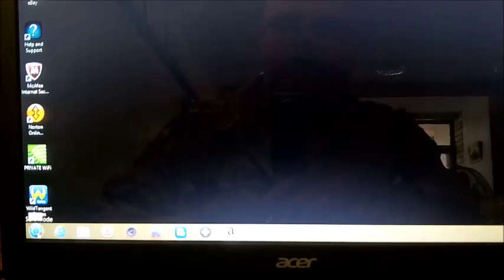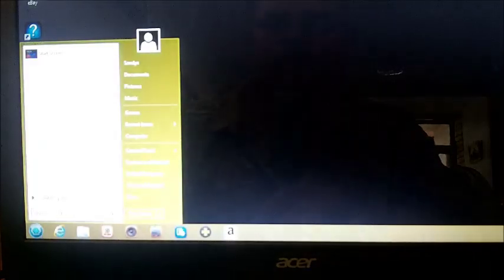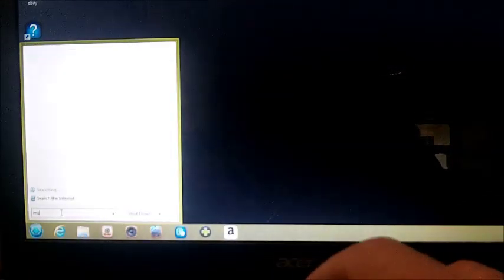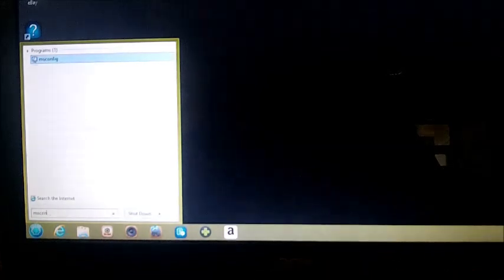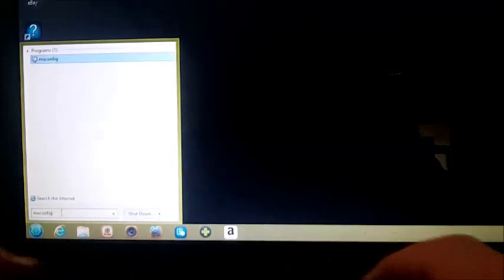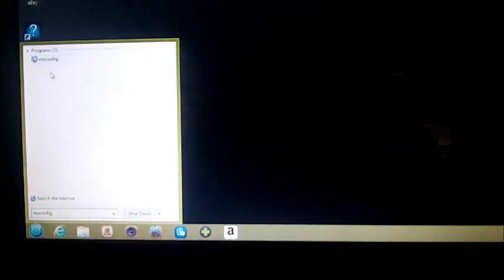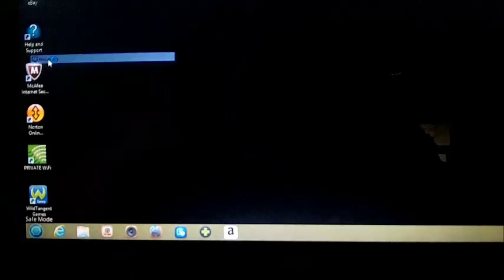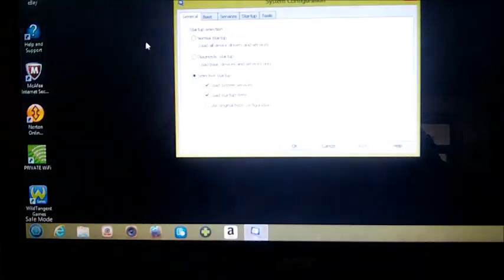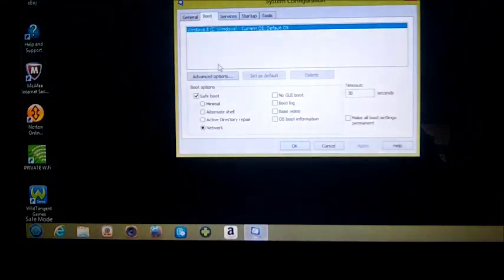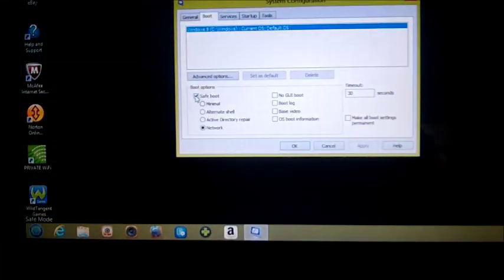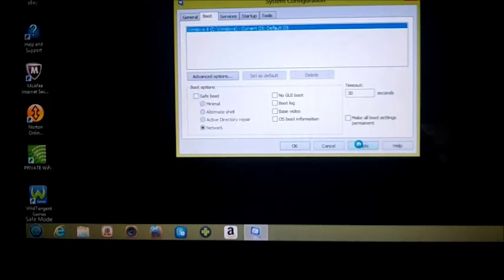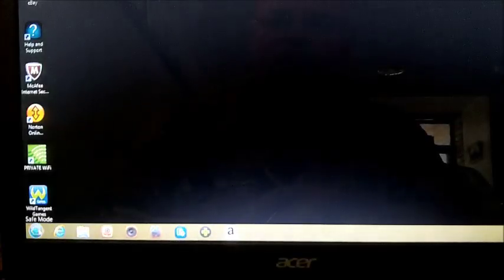We're going to click on the start button, click on msconfig, and then go back into the boot menu here. And we're going to tell the machine to start in normal mode, so we're going to uncheck safe boot. We're going to click on apply and click on okay.